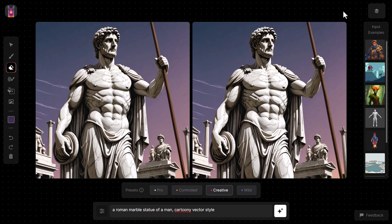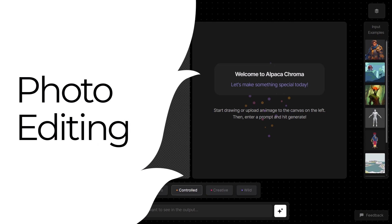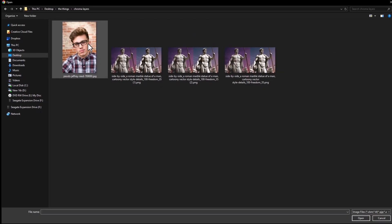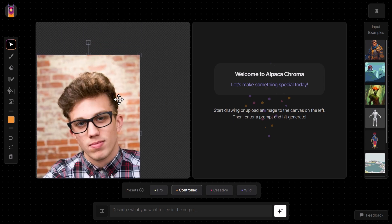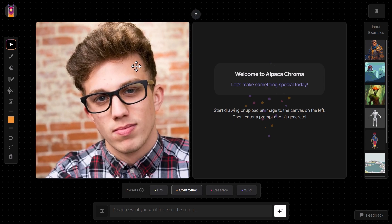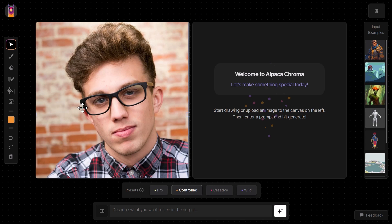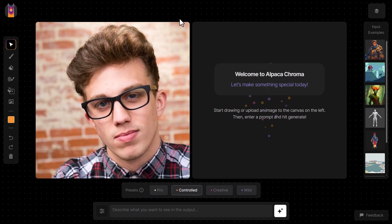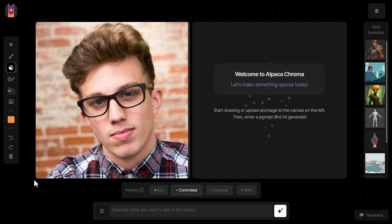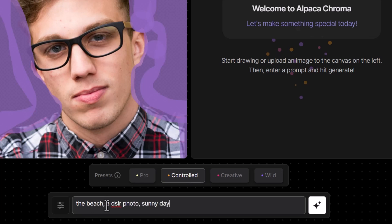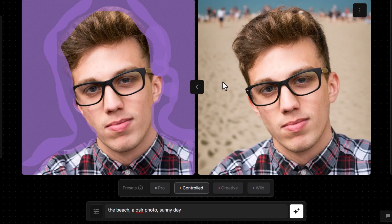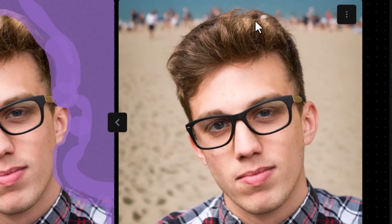Let's dive into some use cases. One thing you can use this for is basic photo editing. Go to add an image, pick your image, or simply drag it from your folder to import it. A basic thing you can do is change the background — you can draw in a background like before, but another hack is to grab your eraser tool and erase the background. Then get your generation mask and paint over the background, overlapping a little into the photo. Type 'beach DSLR photo sunny day,' generate, and you can see how powerful this is — it even blends the hair in nicely.